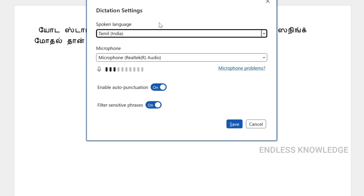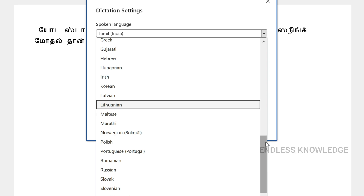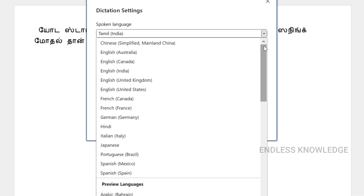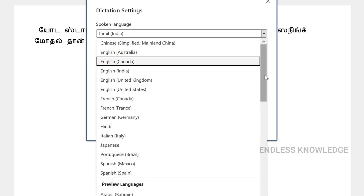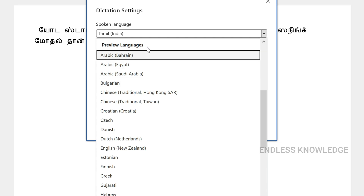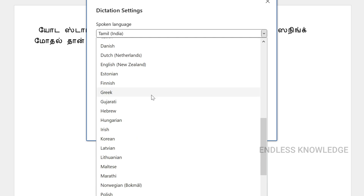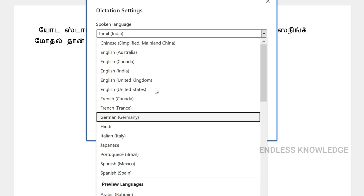The first one is Spoken Language. When you open the list, there are a variety of languages. But in the language list, there are two categories. In the complete list, there are supported languages, and there are also preview languages.